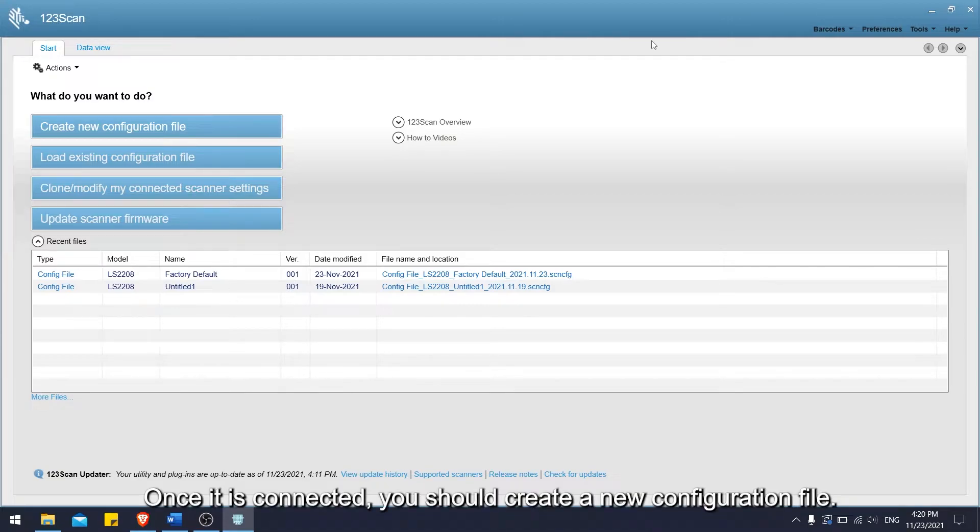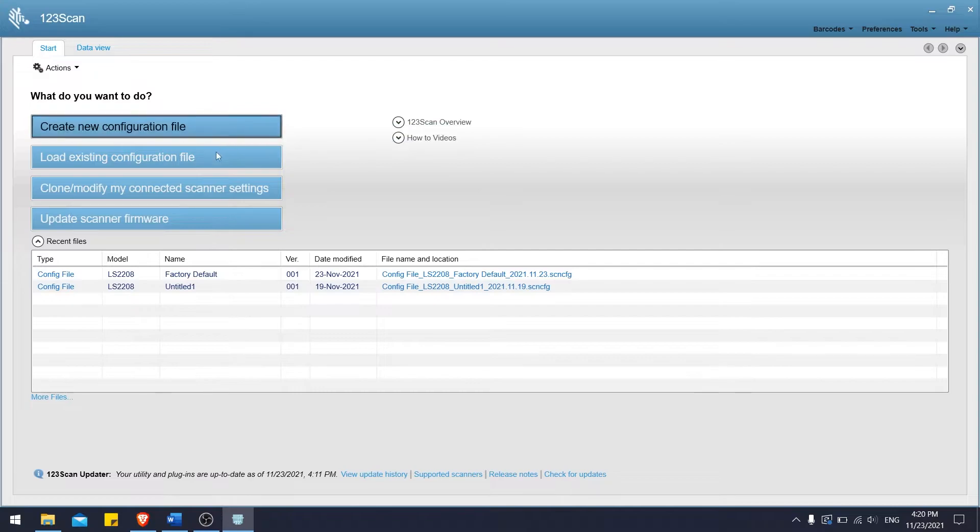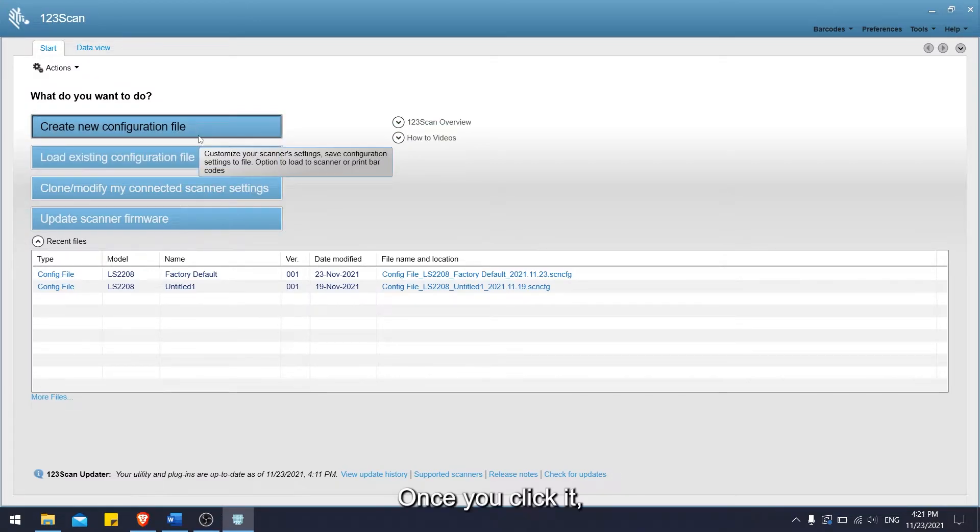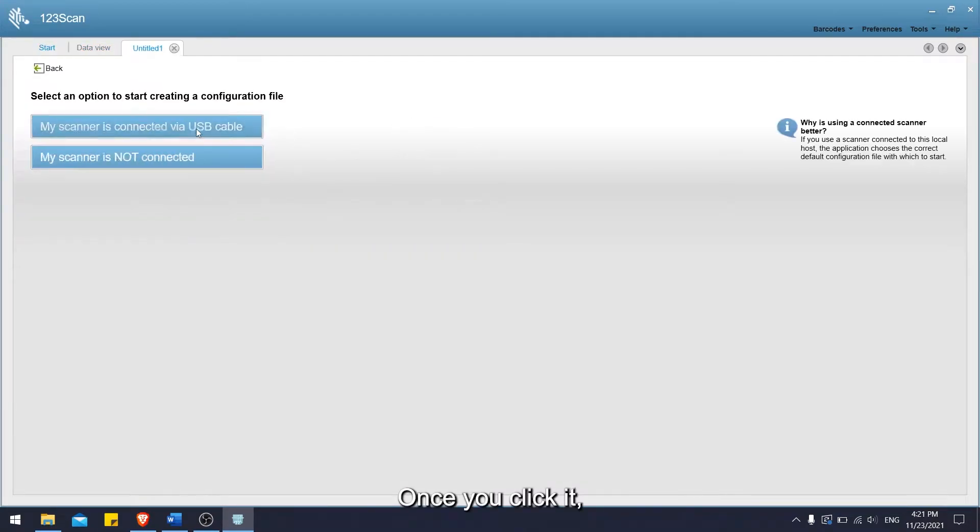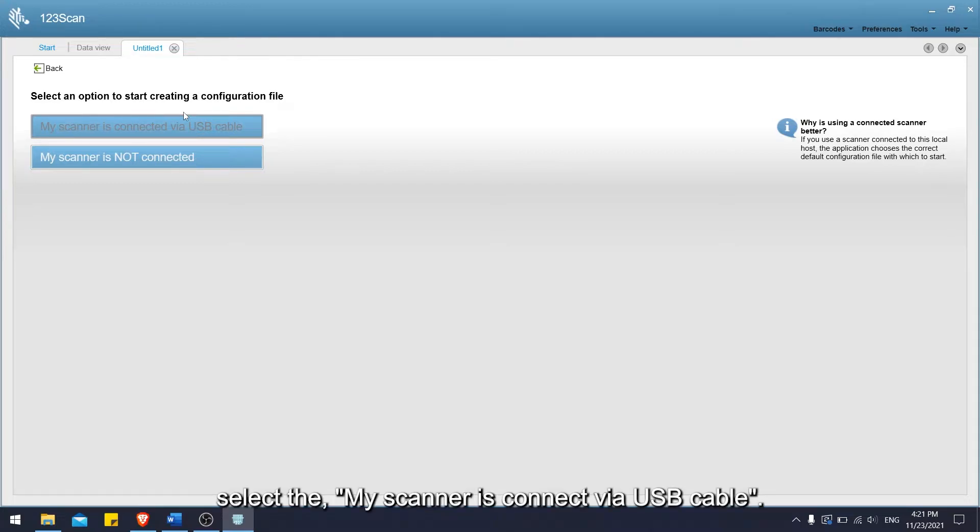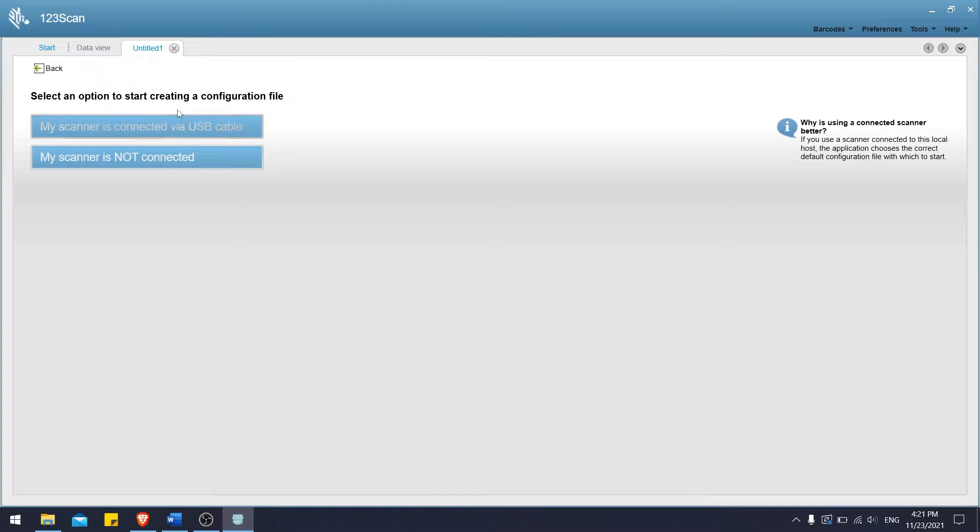Once it is connected, you should create a new configuration file. Once you click it, select my scanner is connected via USB cable.